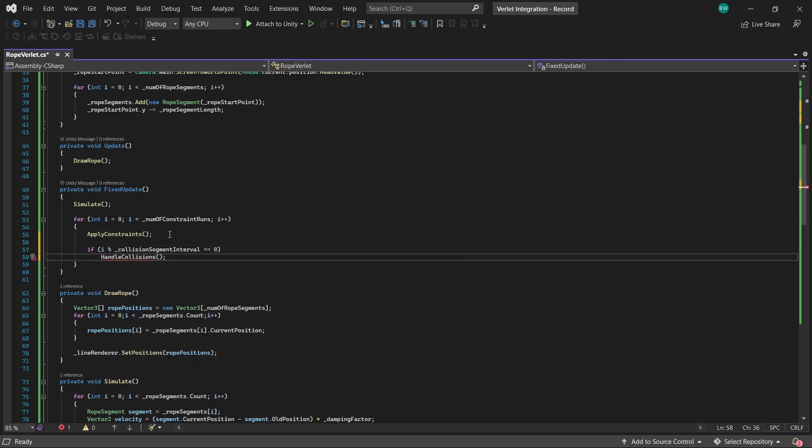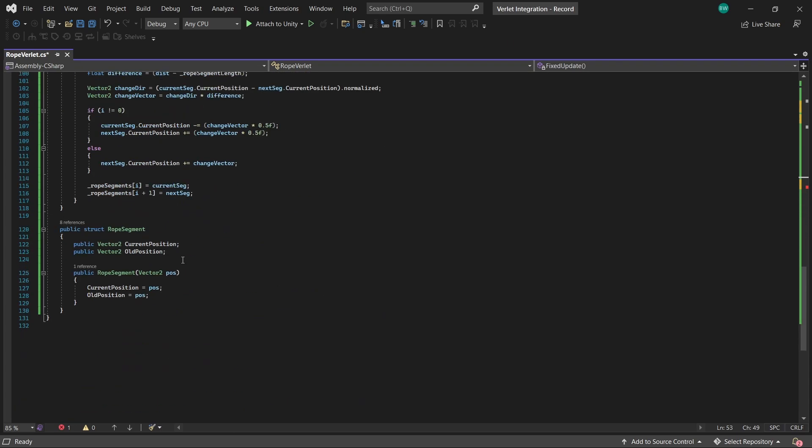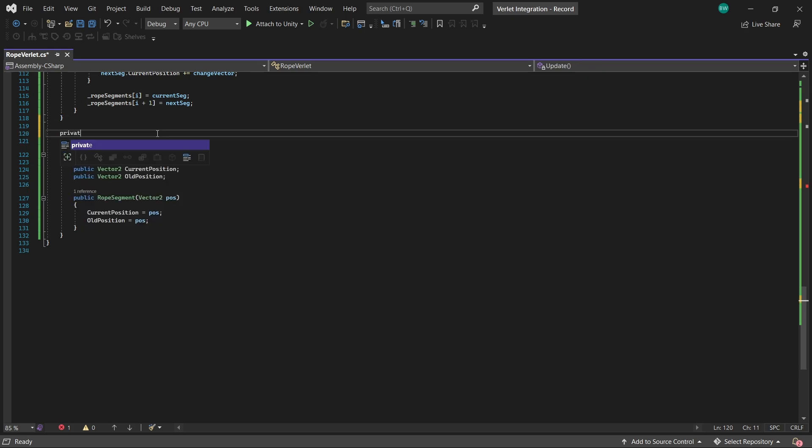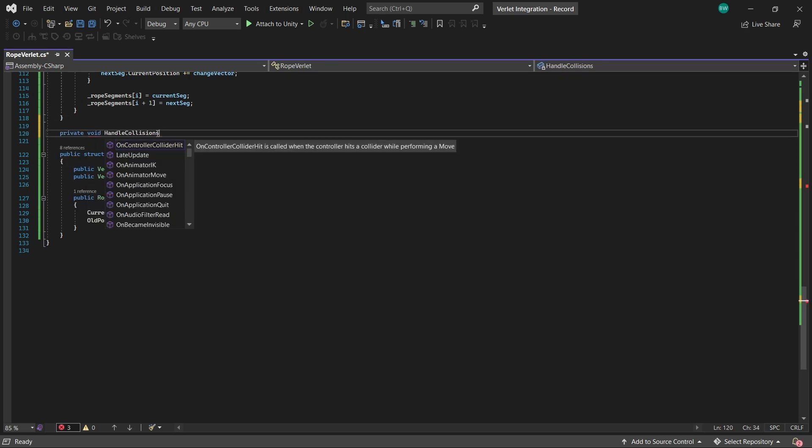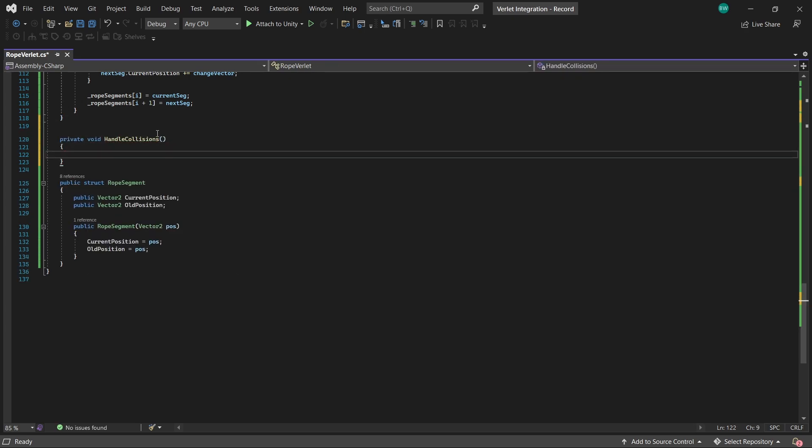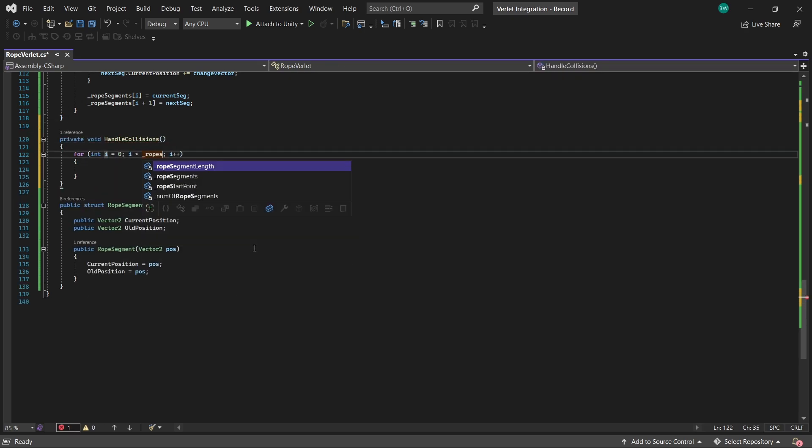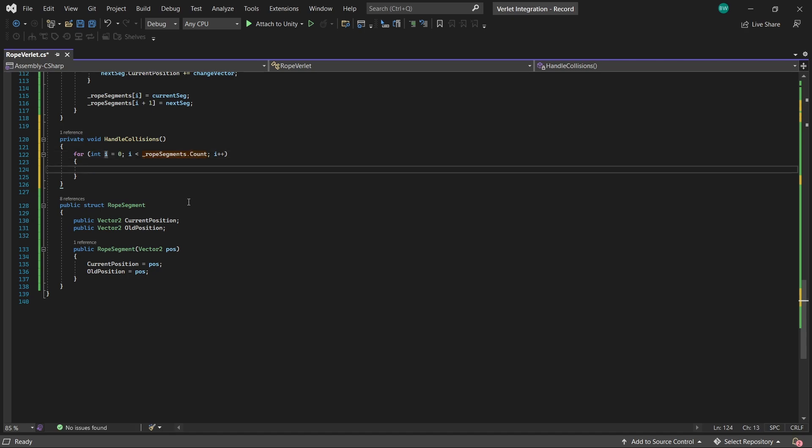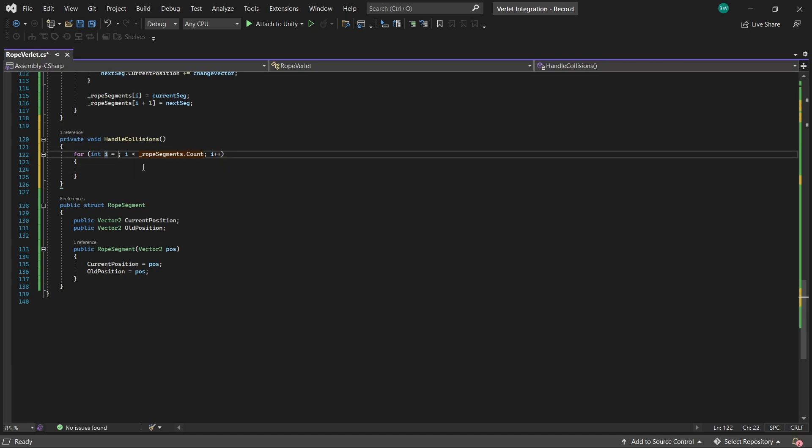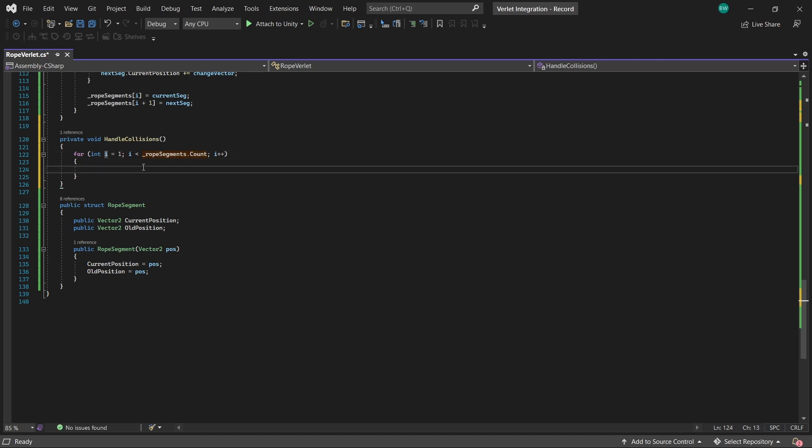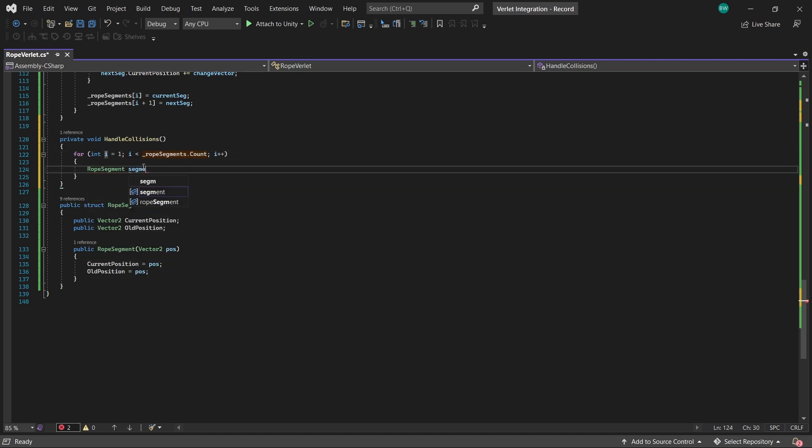So, for example, with this set to 2, it's only going to run every second constraint run. So now we iterate through every rope segment, except the first one, because it's attached to the mouse. And we'll get a reference to our current rope segment.